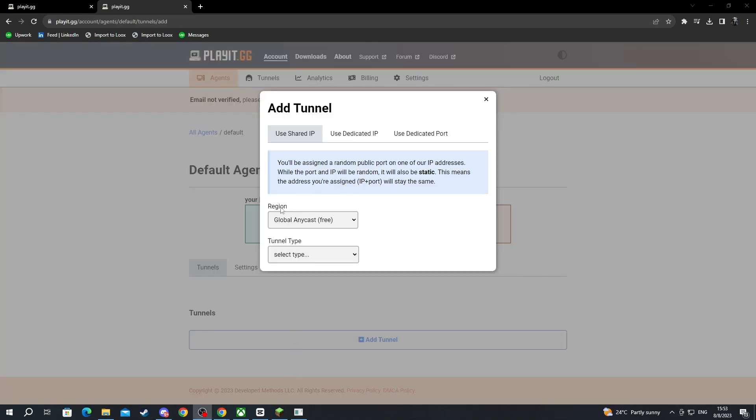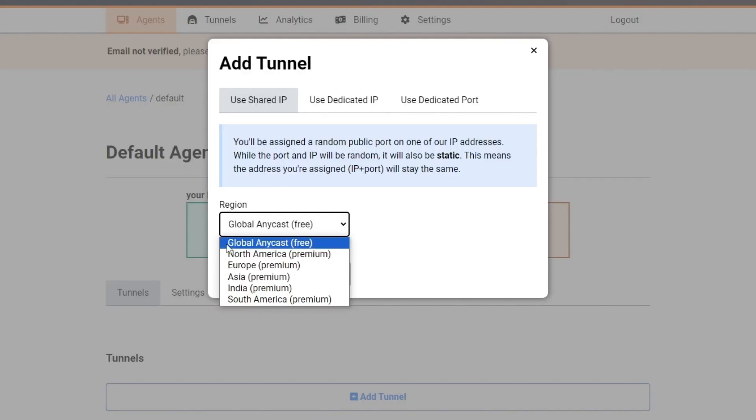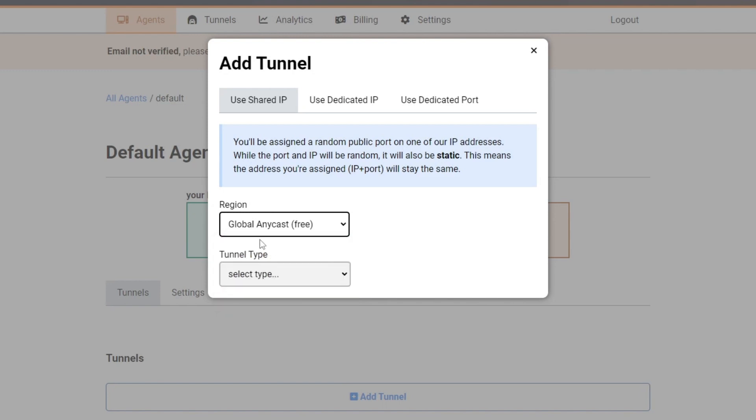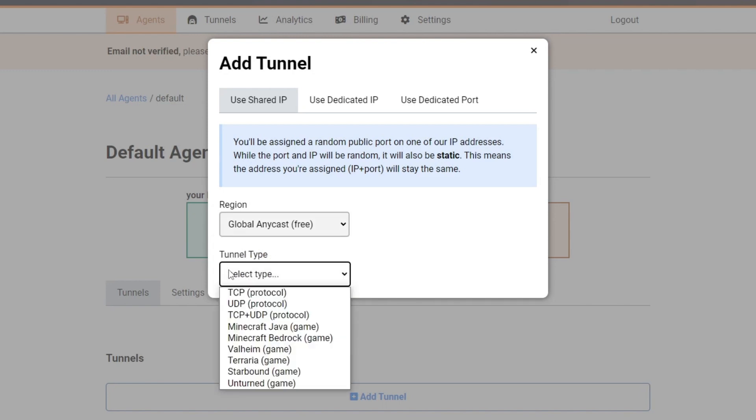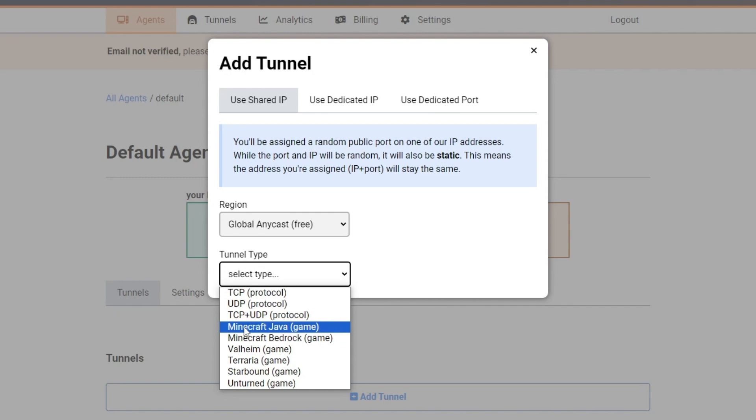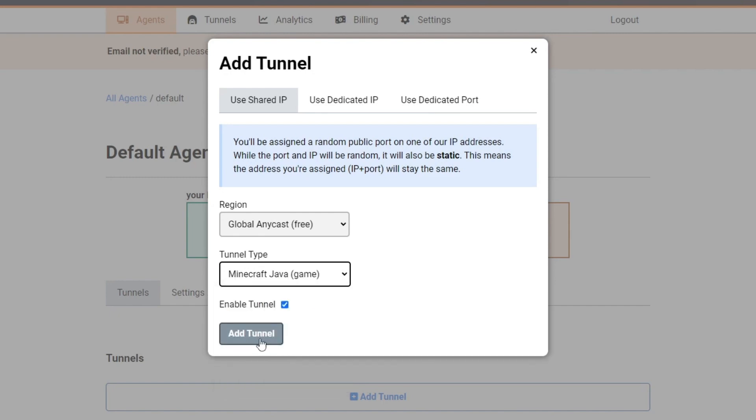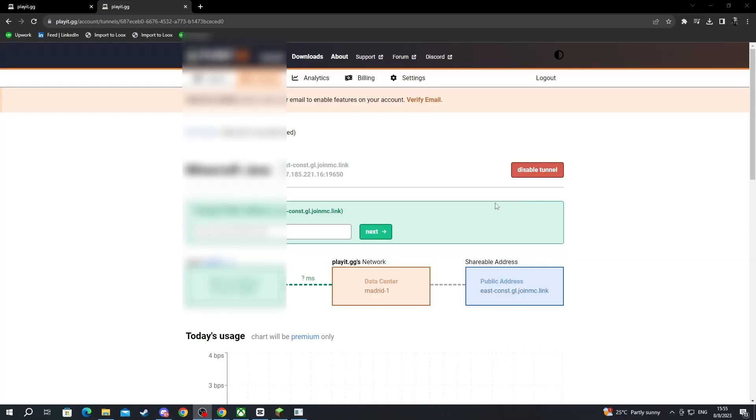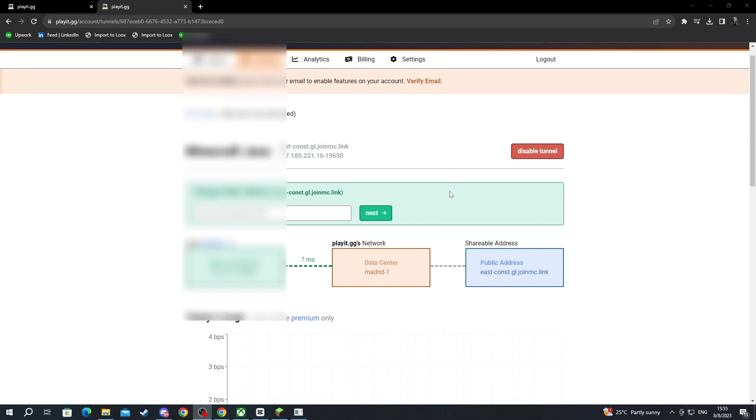In this section you can select your region. Only global anycast is free, for the other sections you need to pay. I'll select that one. For tunnel type you press it and then you select Minecraft Java, then you check enable tunnel and then press add tunnel.